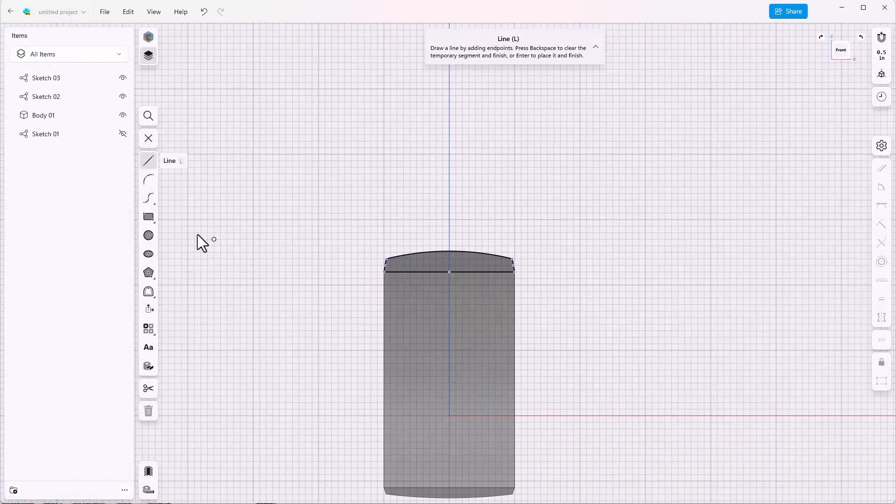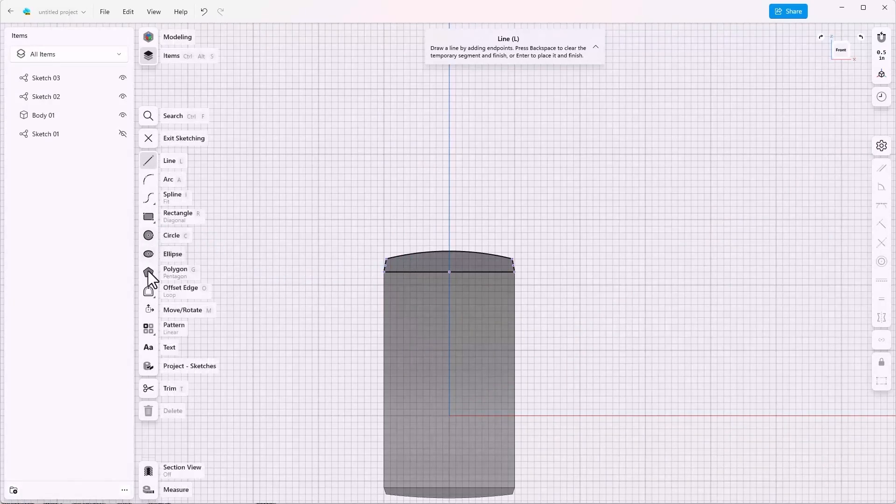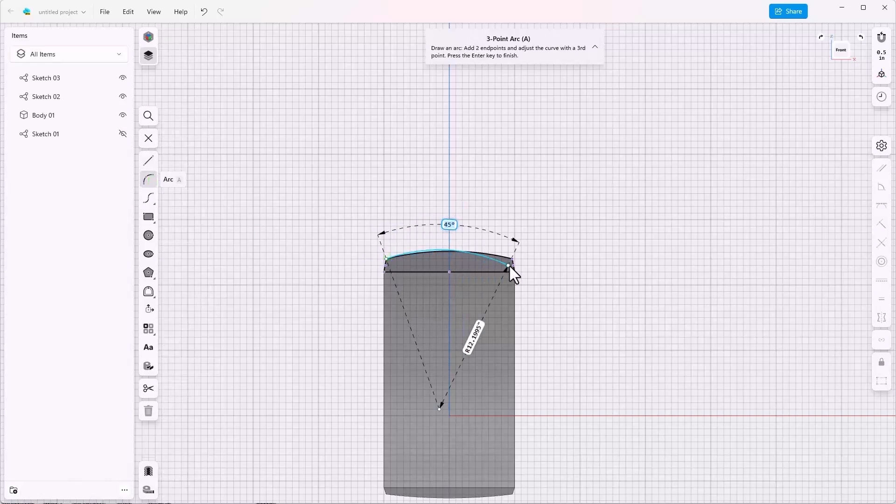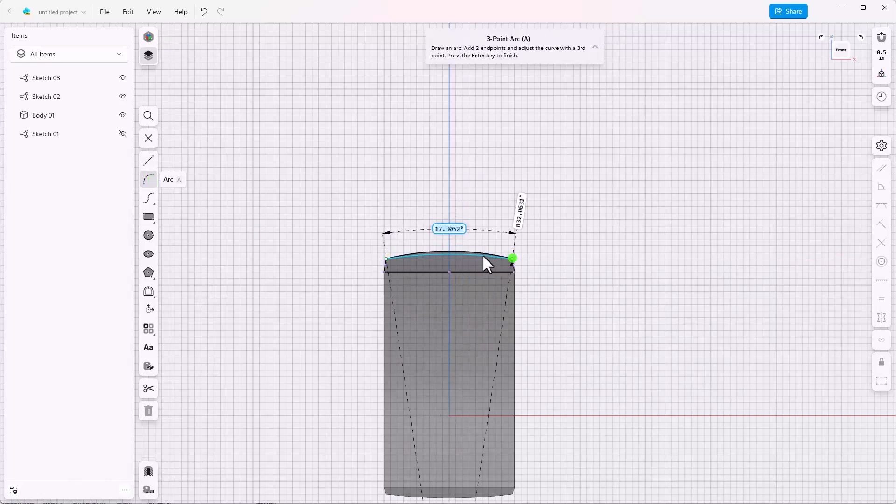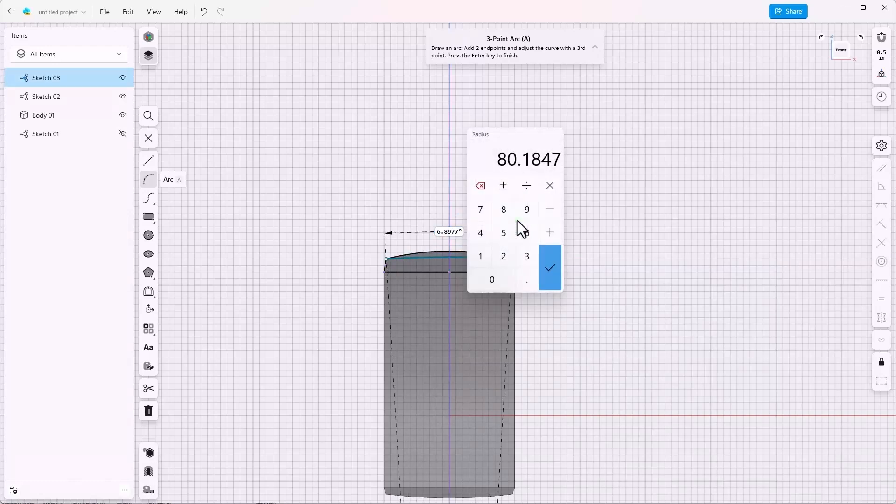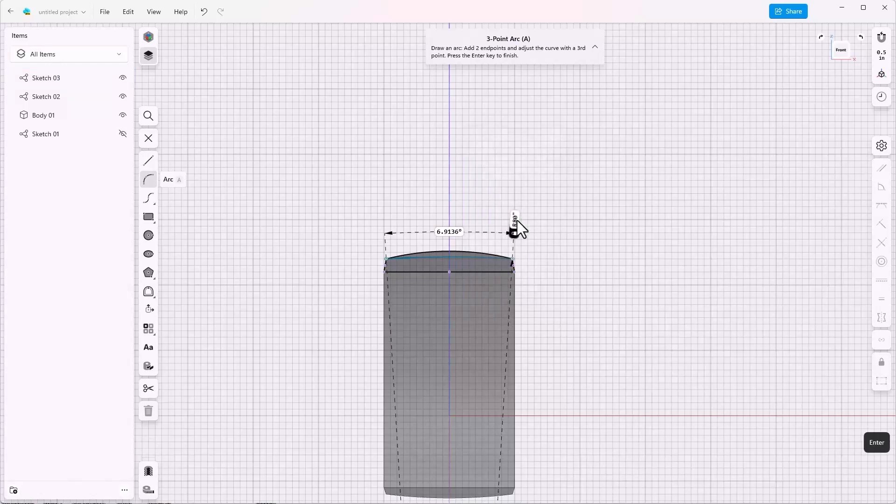But what I want to use is a small section of this. So I'm going to use the arc, and click, click, and I'm going to use 80 for the radius. So that gives a flatter profile.